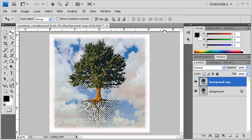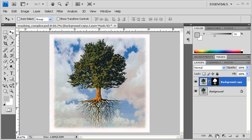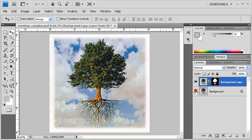Then with the background copy layer selected, click on the Add Layer Mask button located at the bottom of the Layers panel. Let's turn the background layer off by clicking on the Visibility icon, and now you can see that the tree has been successfully masked.